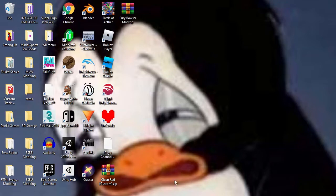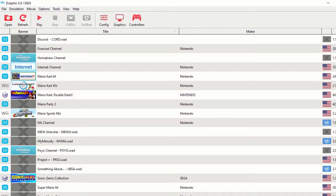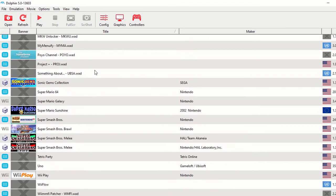It's actually very easy. What you're going to want to do is open up Dolphin, and then you're going to see your list of games here.